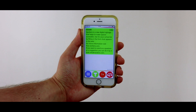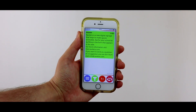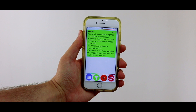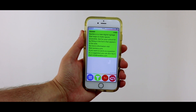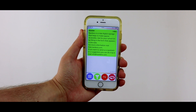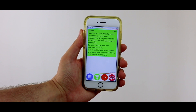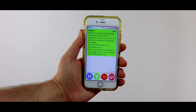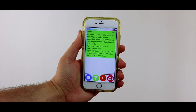By default, NaviLens reads the code as soon as it detects it, but after listening to the information, if you continue pointing the camera towards the same code, NaviLens will make a series of sounds. A homogeneous sound indicates that the code is centered in front of the device's camera, and if you want to go straight towards it, you must keep it in that position as you're approaching it.